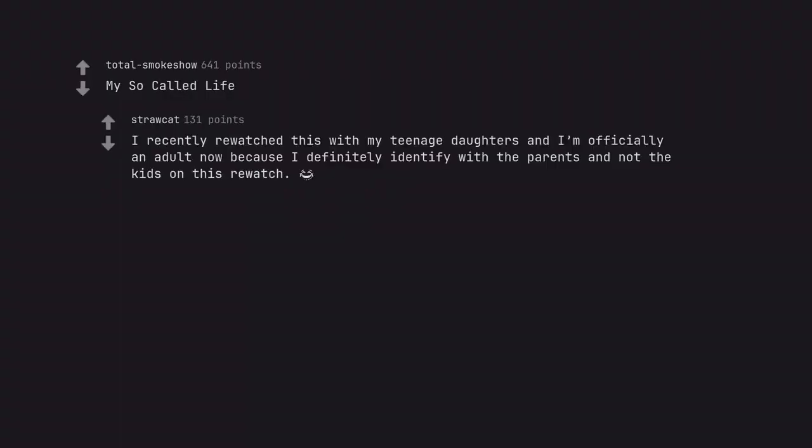My So-Called Life. I recently rewatched this with my teenage daughters and I'm officially an adult now because I definitely identify with the parents and not the kids on this rewatch. Happy to report my kids love it just as much as I do.